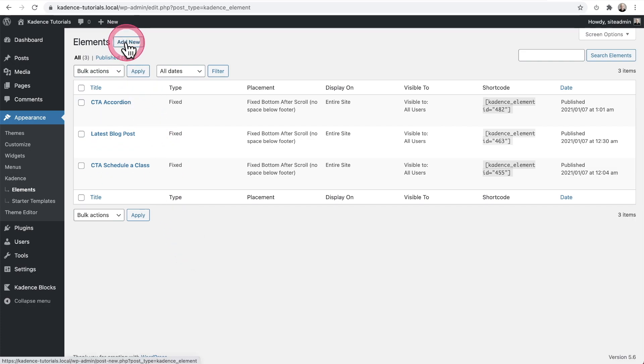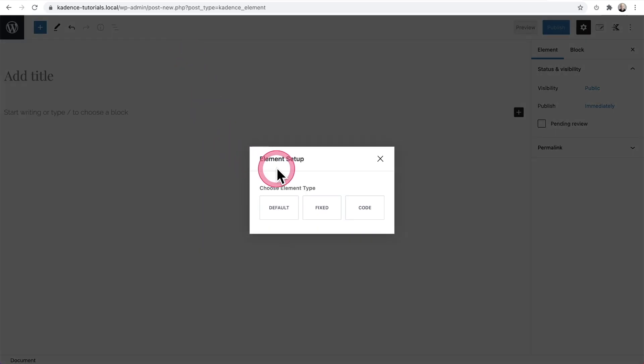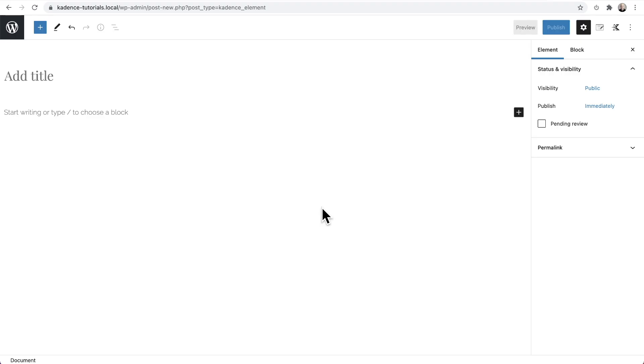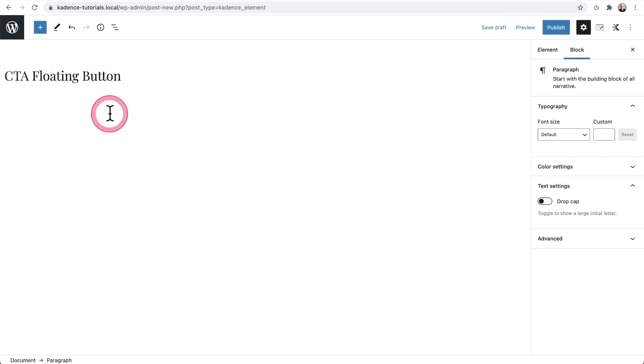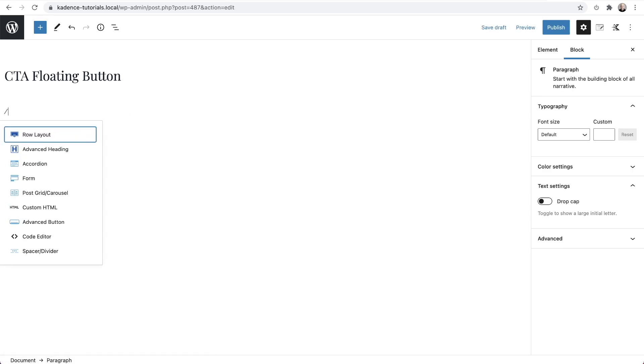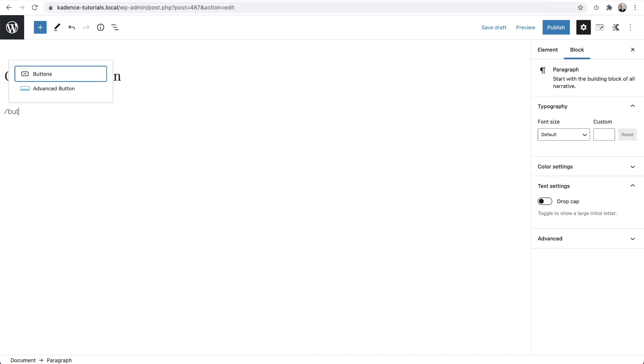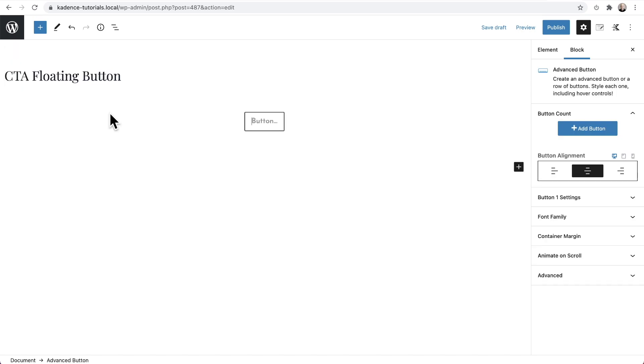I'm going to go ahead and click on add new. And when we do that, we get this option to choose the type. And we're going to choose fixed, right? Because it's fixed as the user scrolls. So I'm going to choose fixed. And I'll go ahead and give this one a name. So I just named this floating button. Now here, I'm going to add the button block. So I'm going to do a slash and start typing button. And I'll use the advanced button block right there. And I'll give the button some text. There it is. Press me.